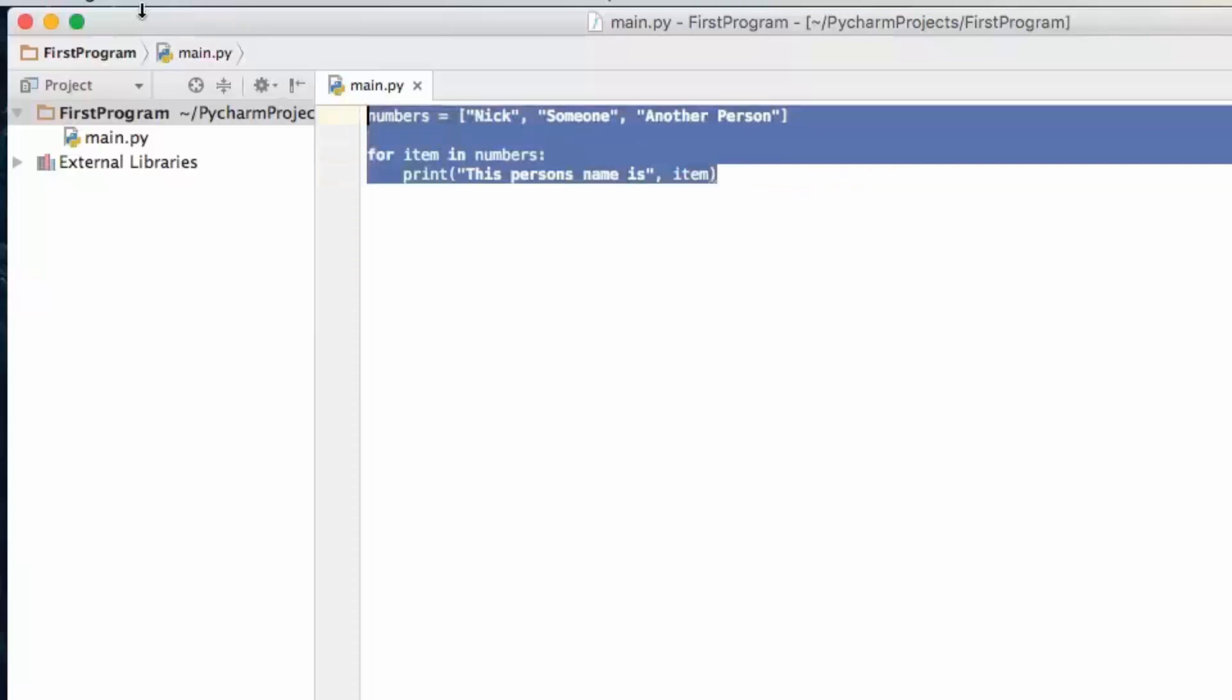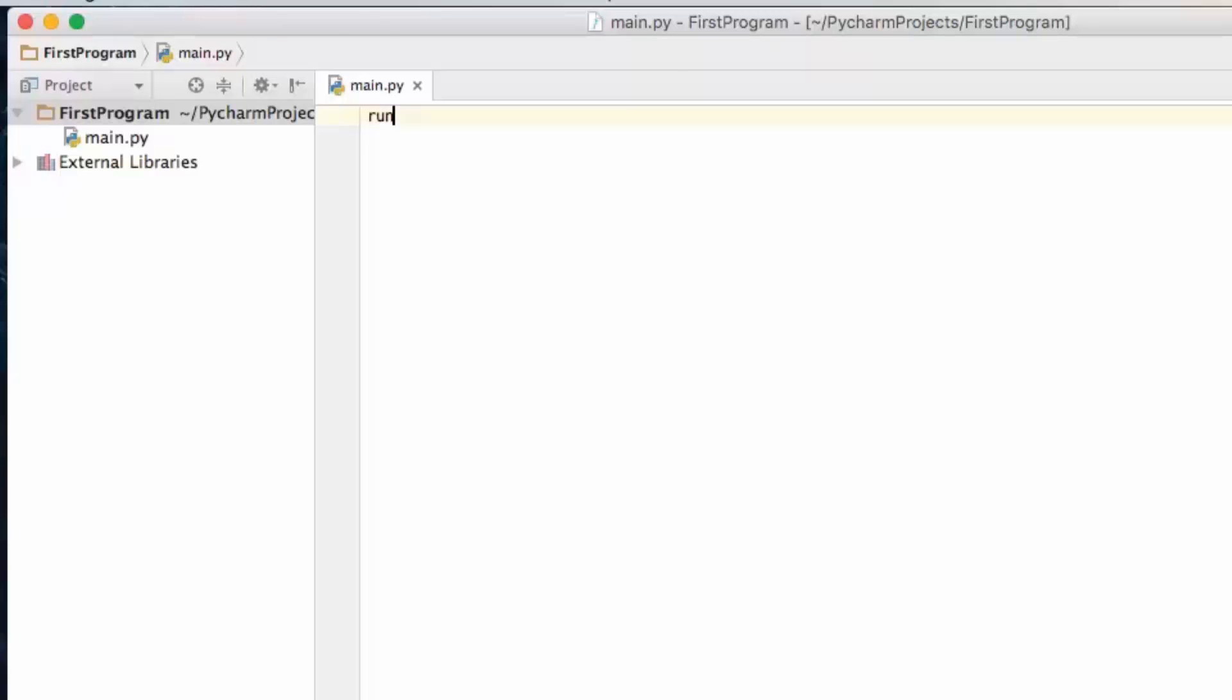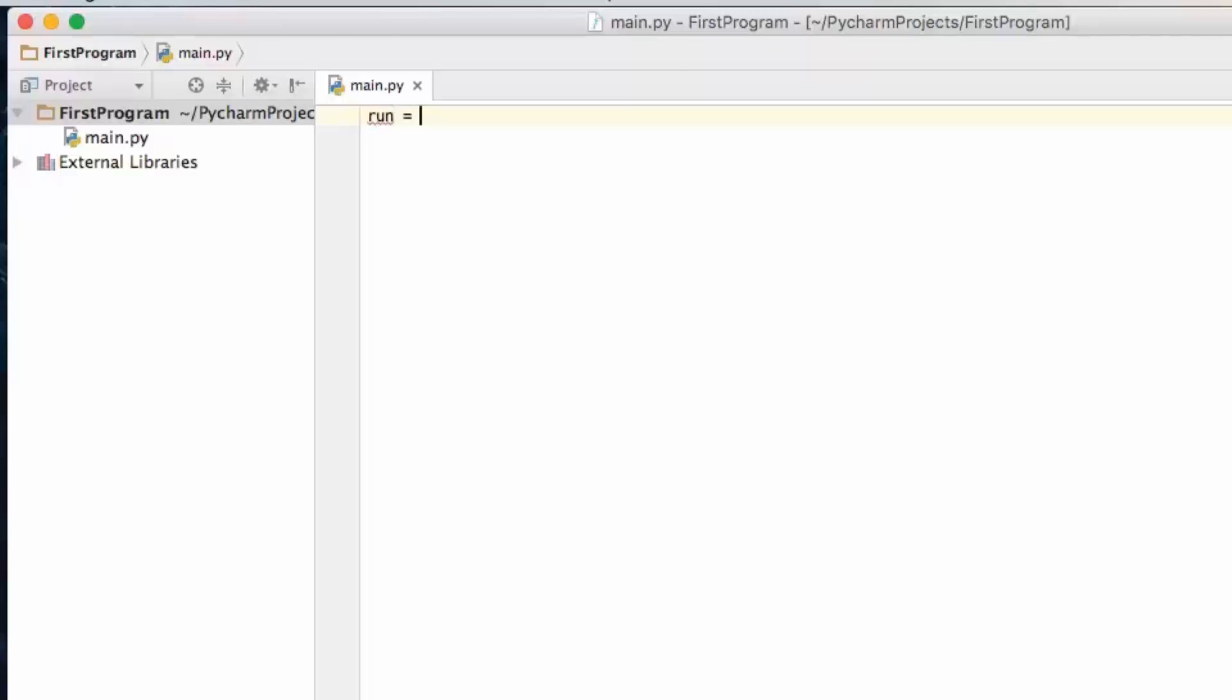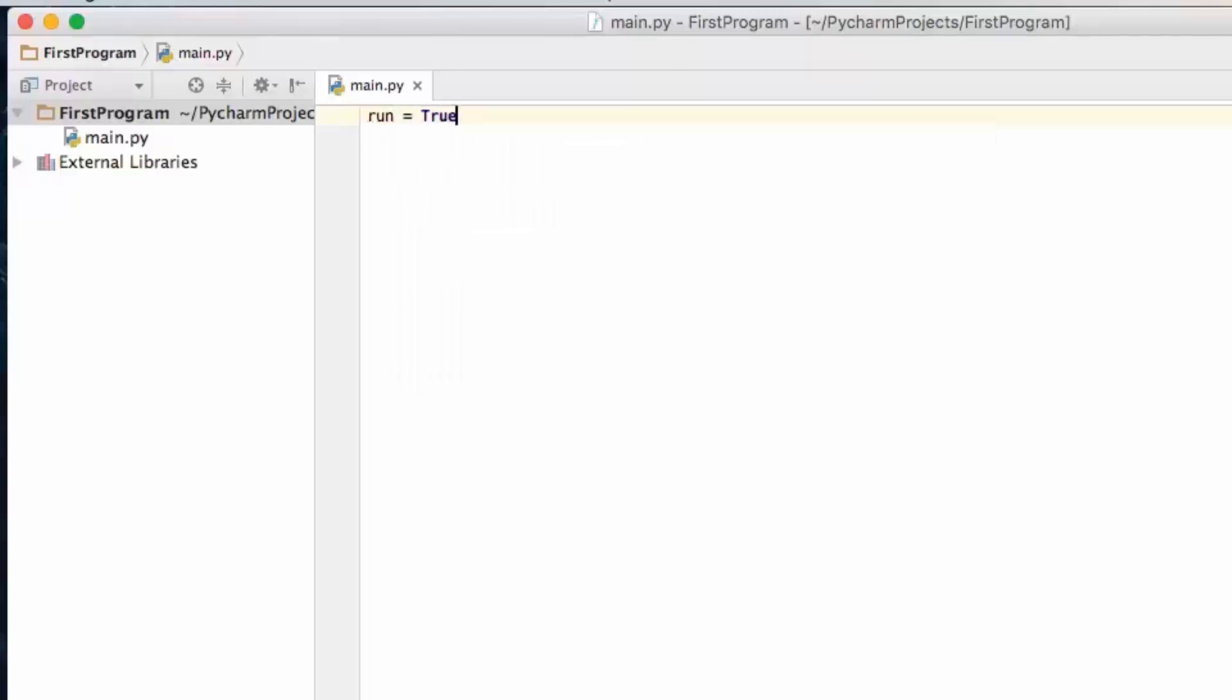Now we're going to learn about a while loop. So let's go ahead and create two variables. One is going to be called run and it's going to be equal to true and the other is going to be called current and it's going to be equal to one.